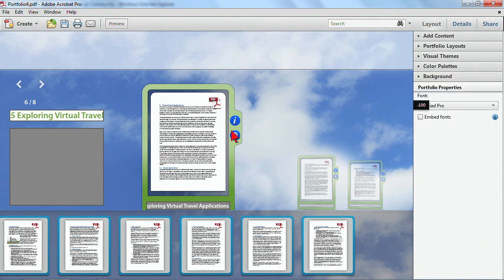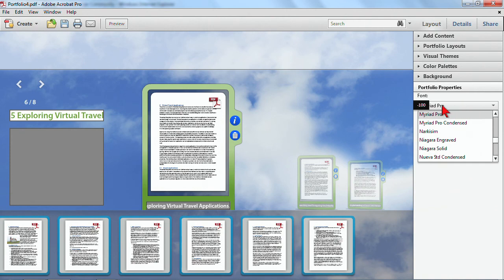So we got some definitely some interesting options for the background, and we got a completely different look and feel than what we started with, which was our tech office. But we still have that card view, and we're able to continue with that.